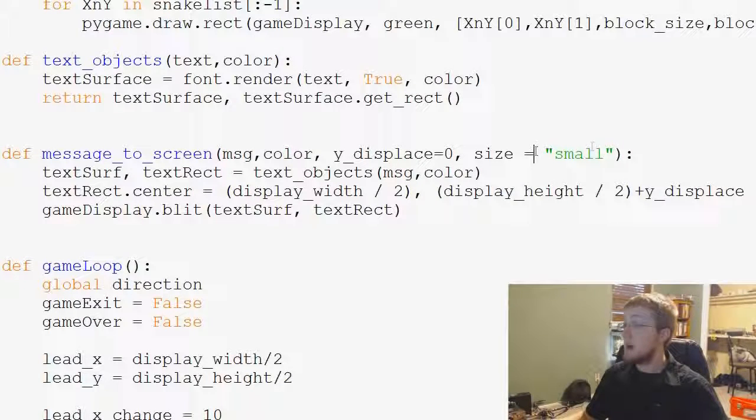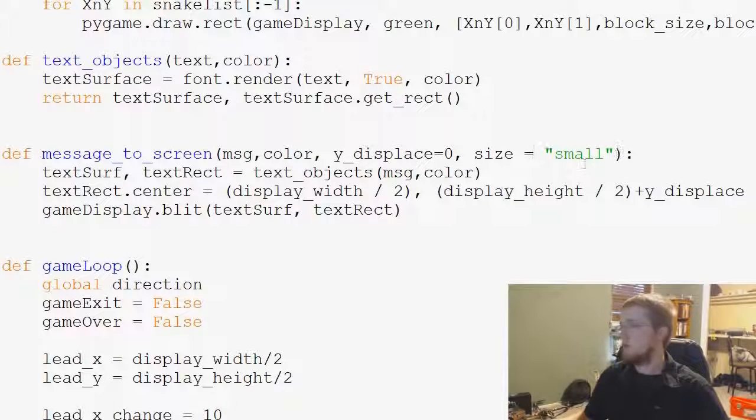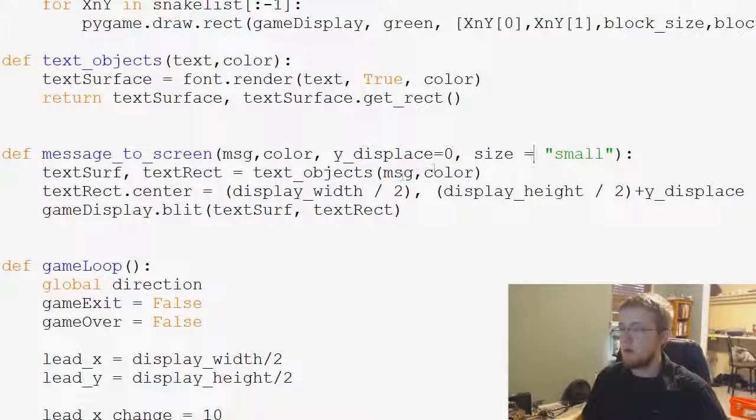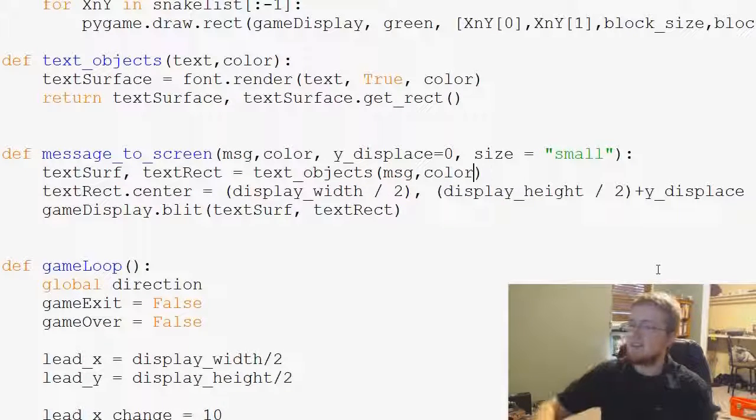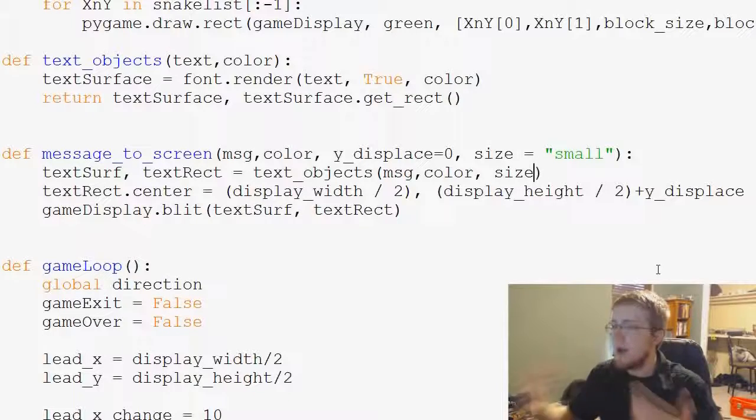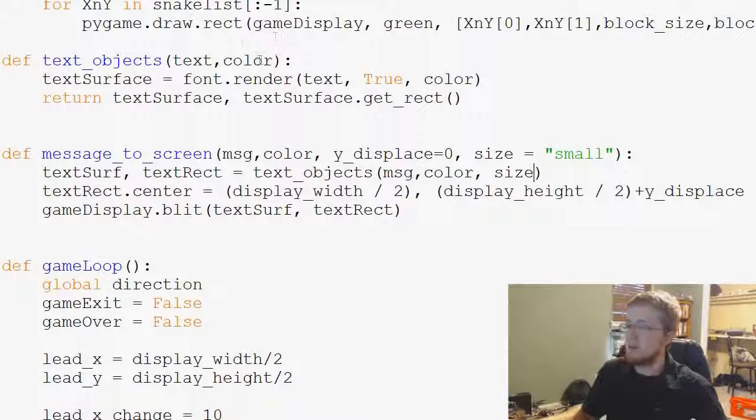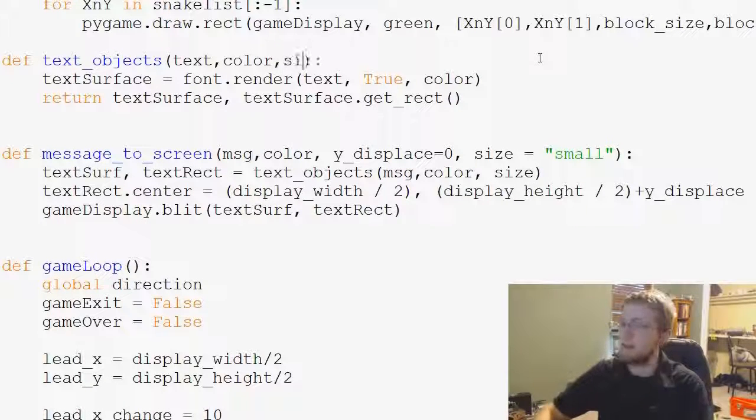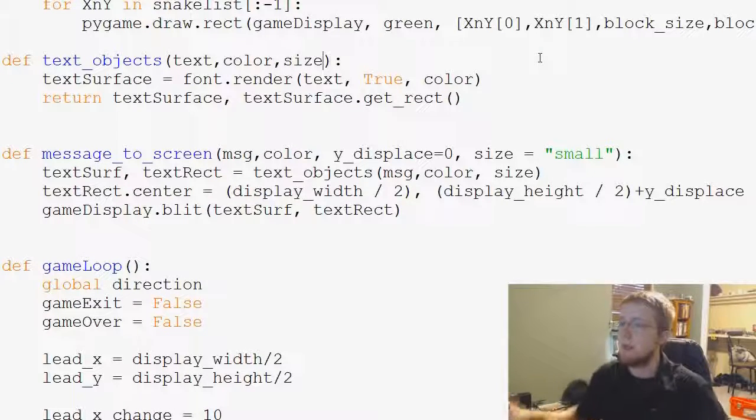We've got size equals small for example, and then we want to be able to say message, color, and then comma, size. We want to pass size through and then we'll edit this one to pass size through as well.